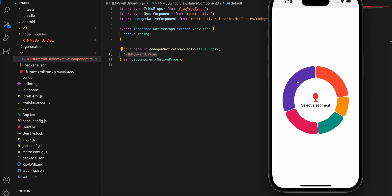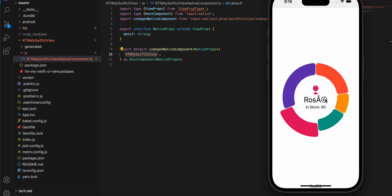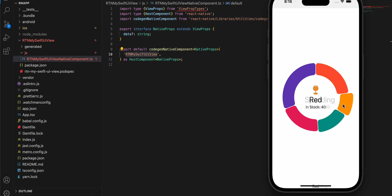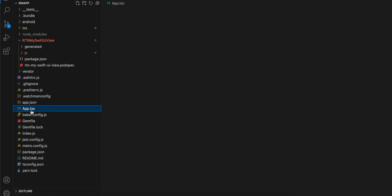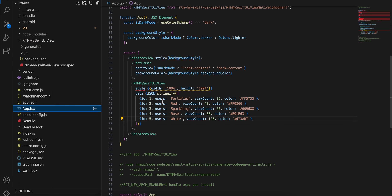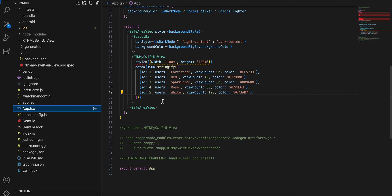Here you can see the donut chart, and if I click on it you can see I have added an animation as well, just to tell the user which particular section of the chart has been selected.